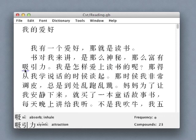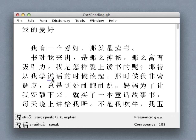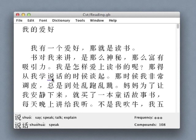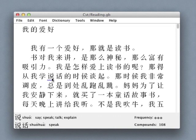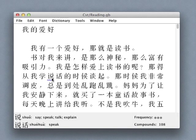But if we really want to improve our reading skills, simply getting through the text is not enough. We can build our vocabulary much more quickly if we understand why the new characters we're learning are written the way they are and how they may be connected to other words we already know.